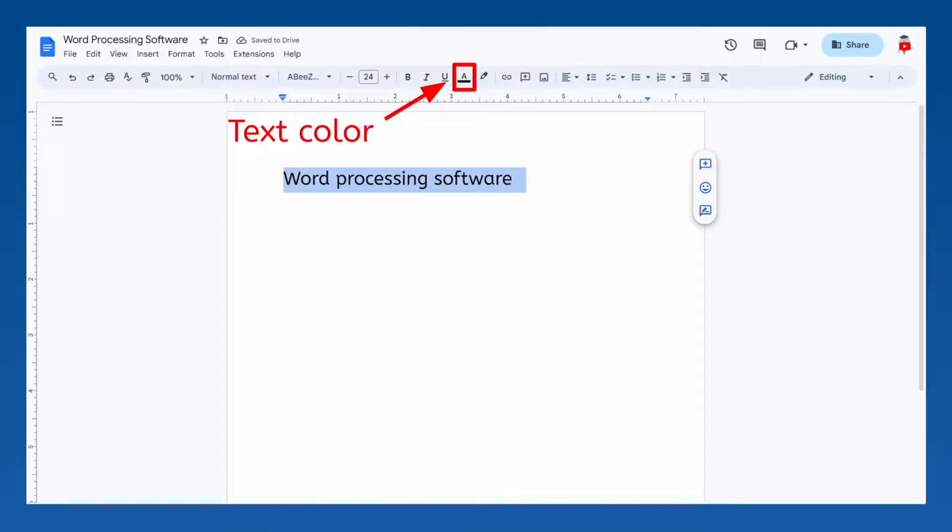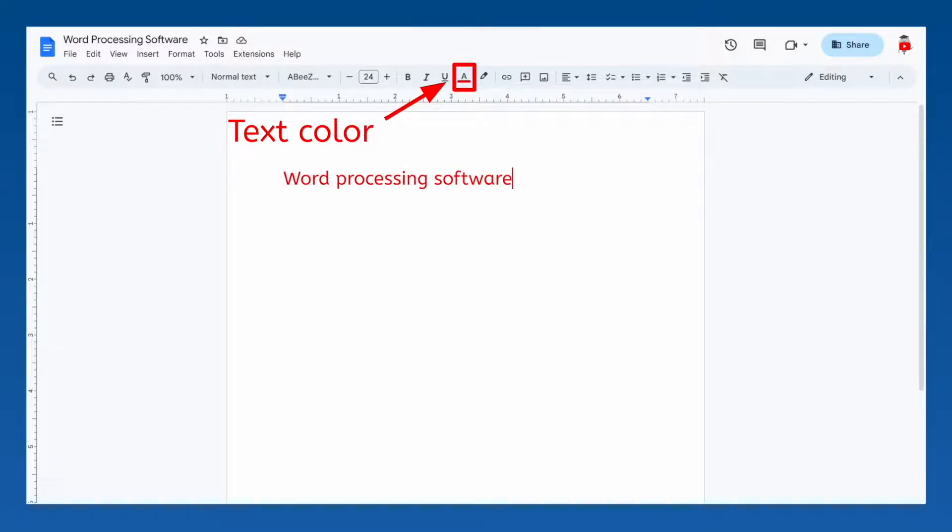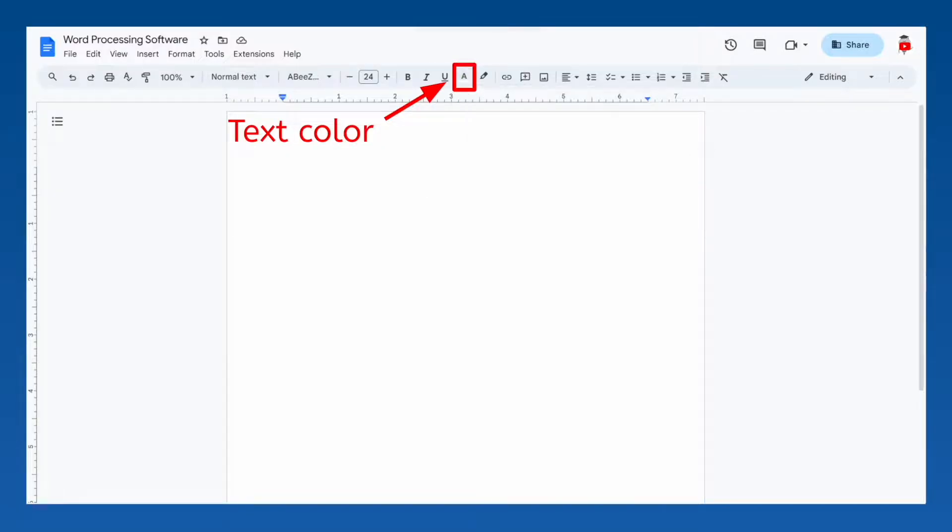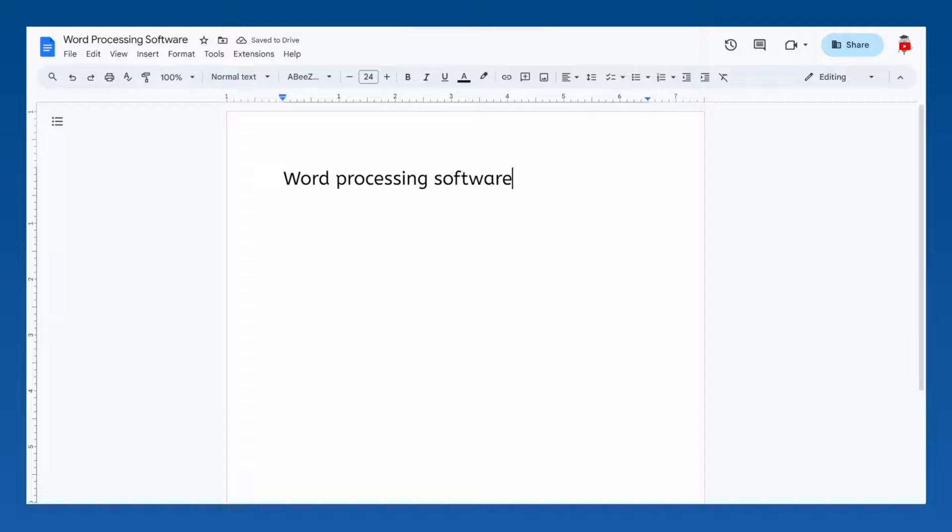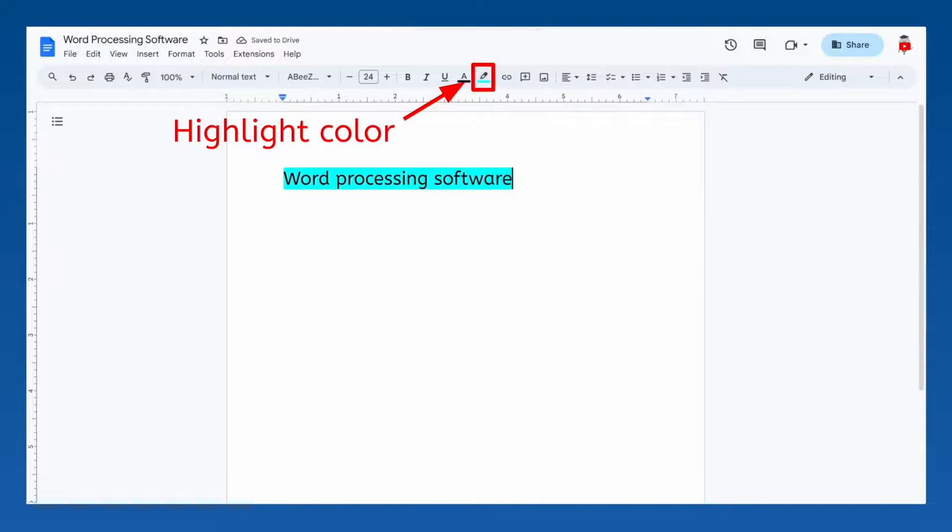You can also color your text. Look at all those colors! I can make my text red or blue or even white. But for now, I'll leave it black, since that will be easiest for you to see against the white background. You can also change the color around the text, which is known as highlighting. You can typically choose the same colors to highlight with that you can choose for the text color. But be careful! If you make your text and highlight the same color, the text will be totally unreadable!